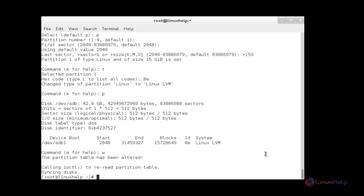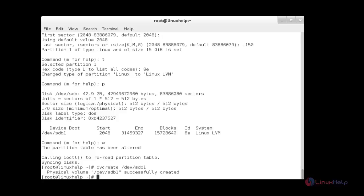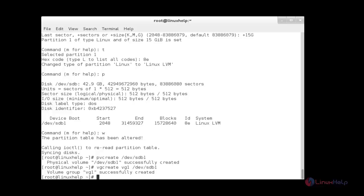Now I am going to create a physical volume. For that, pvcreate /dev/sdb1. Now the physical volume has been created. Now I am going to create a volume group — for that, vgcreate with the name of the volume group on the partition. Now the volume group has been created. Now I am going to create a logical volume — for that, lvcreate -L 2GB -n lv1 vg1.